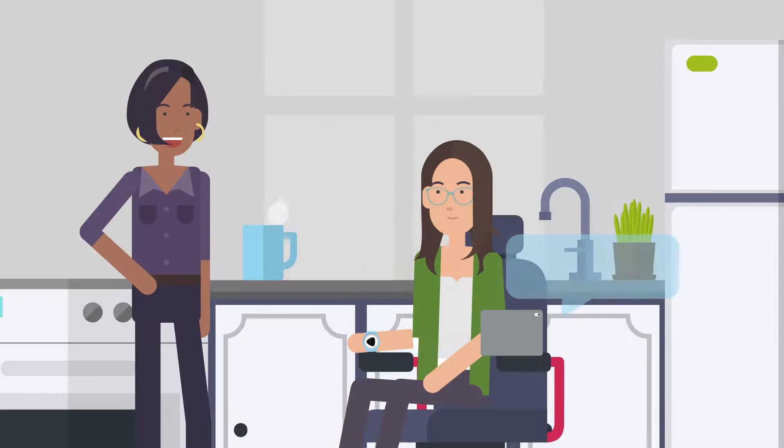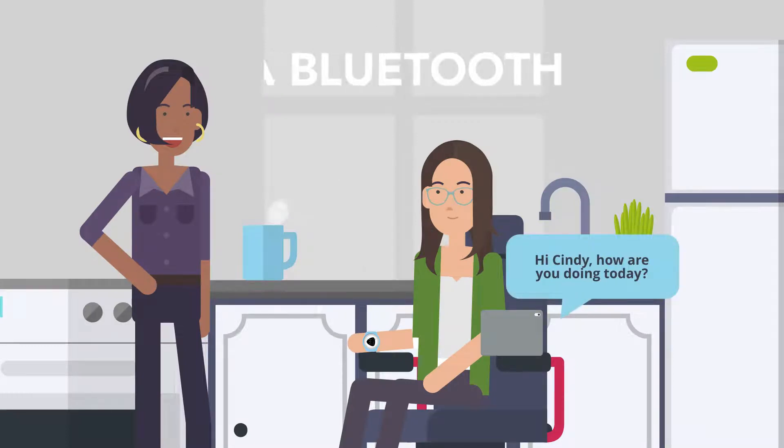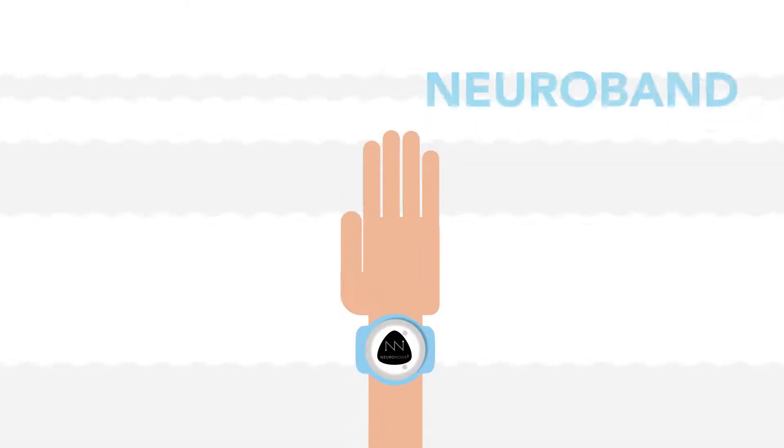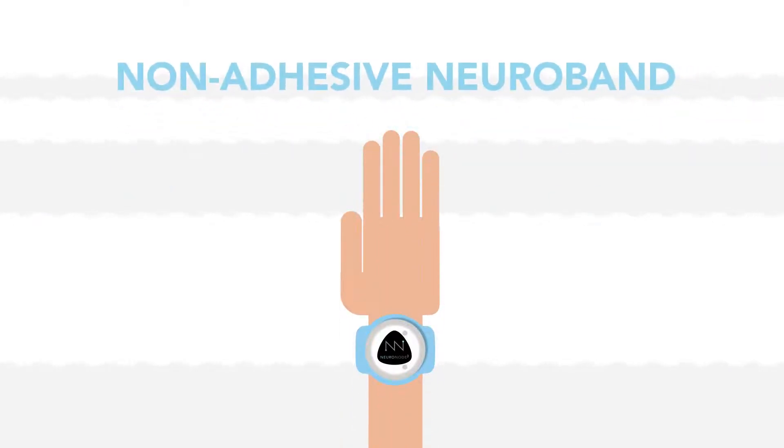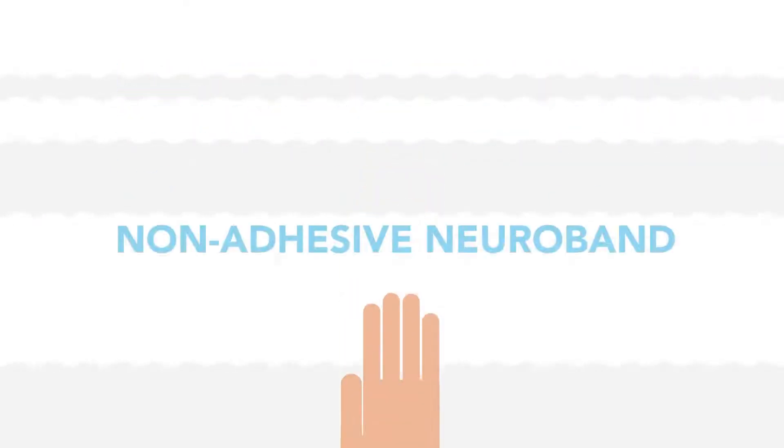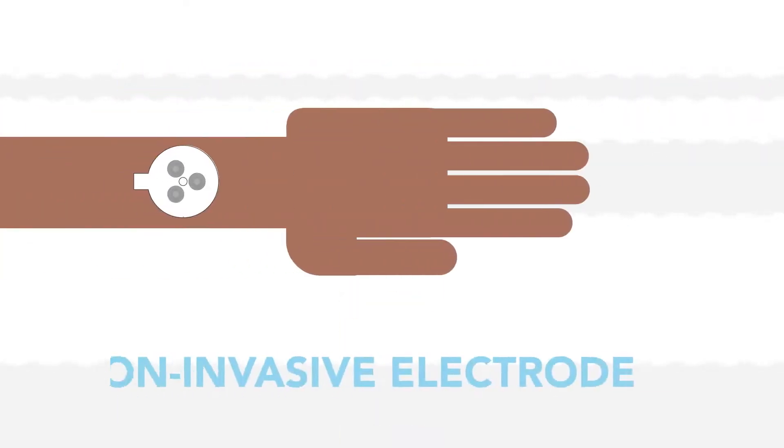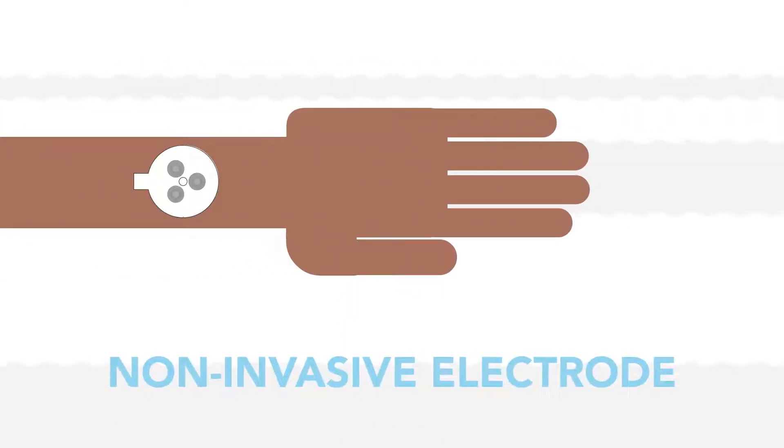The NeuroNode 3.0 connects to the user's communication device via Bluetooth and is attached to the user with the non-adhesive neuroband or a clinical-grade non-invasive electrode.